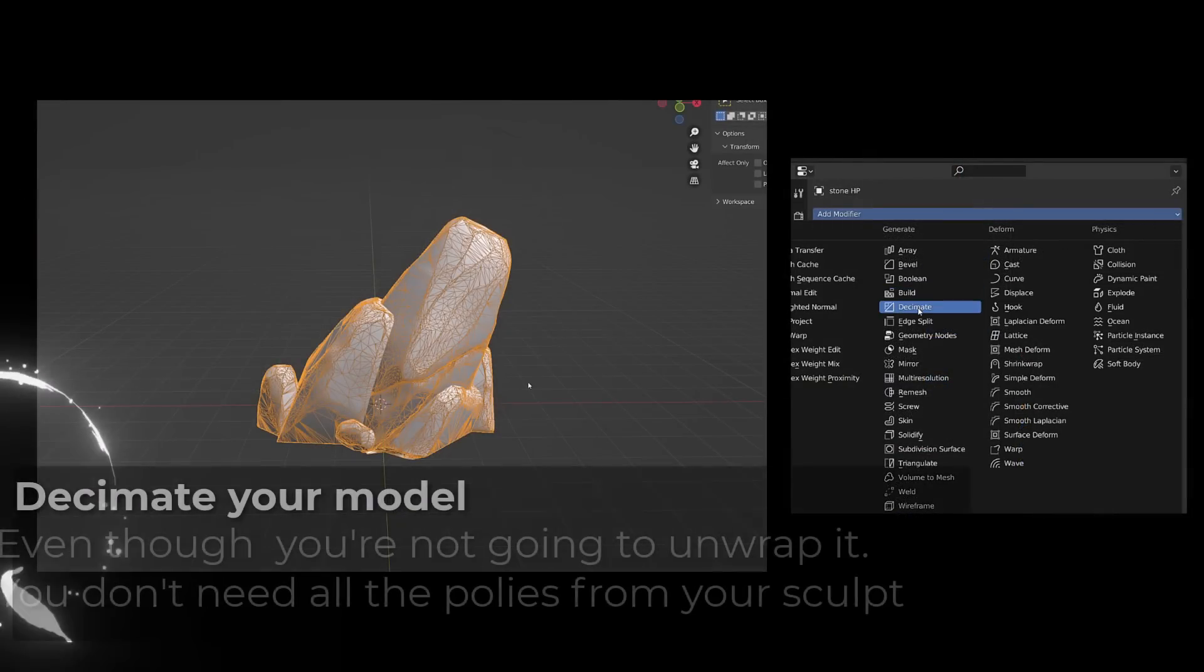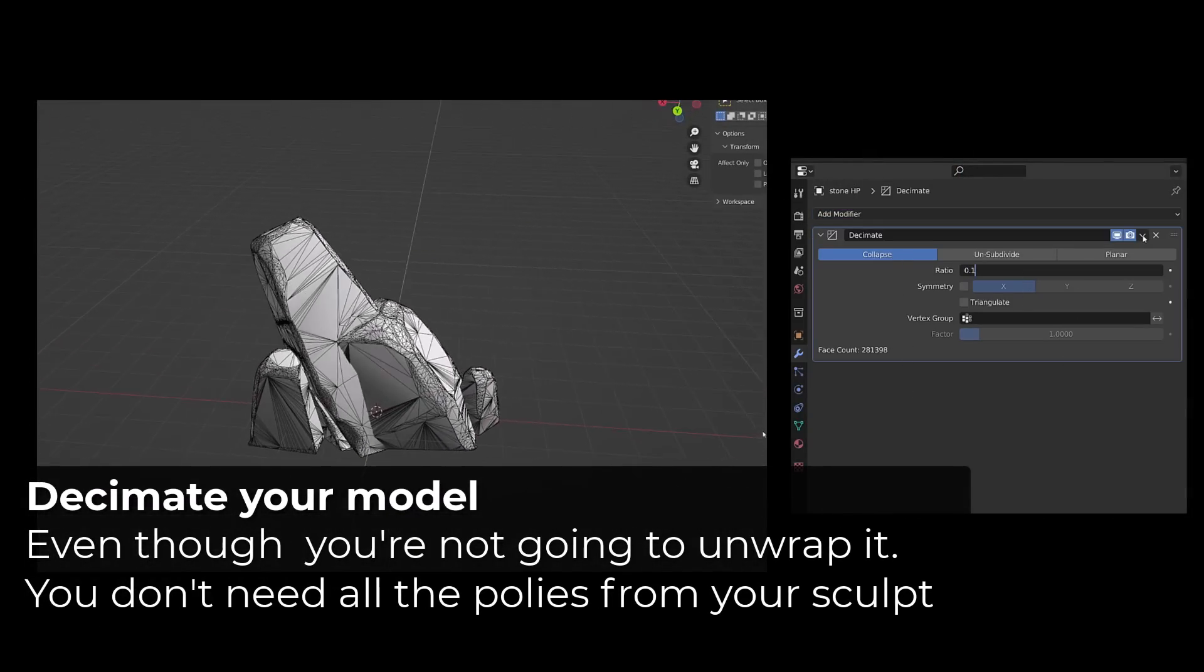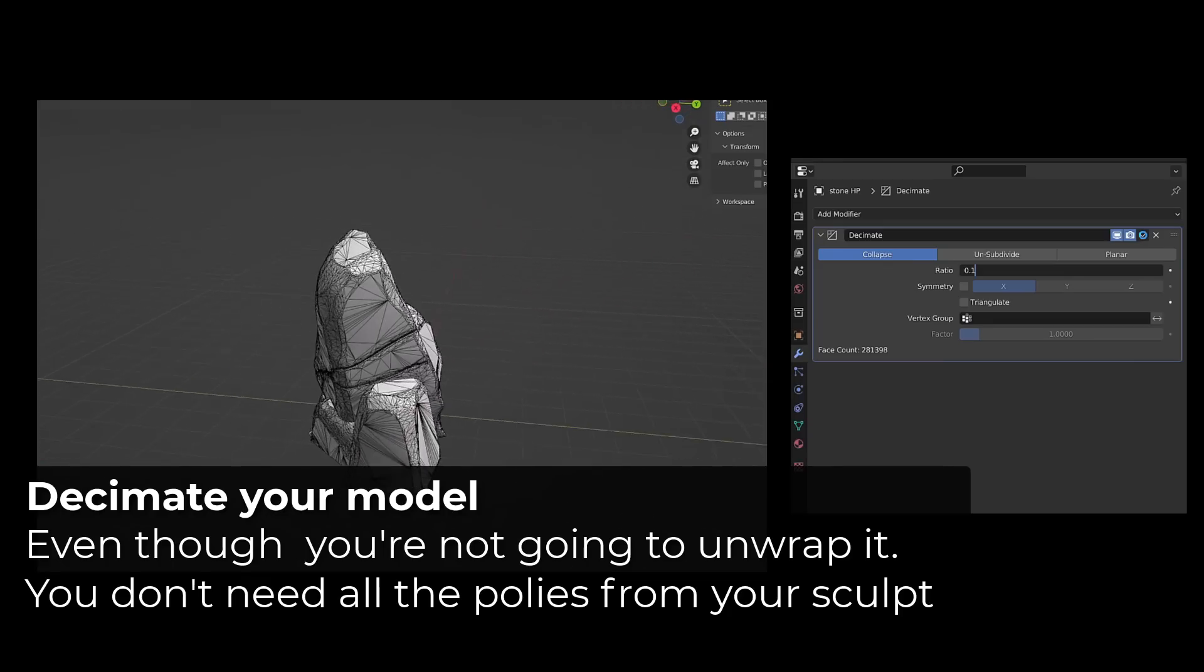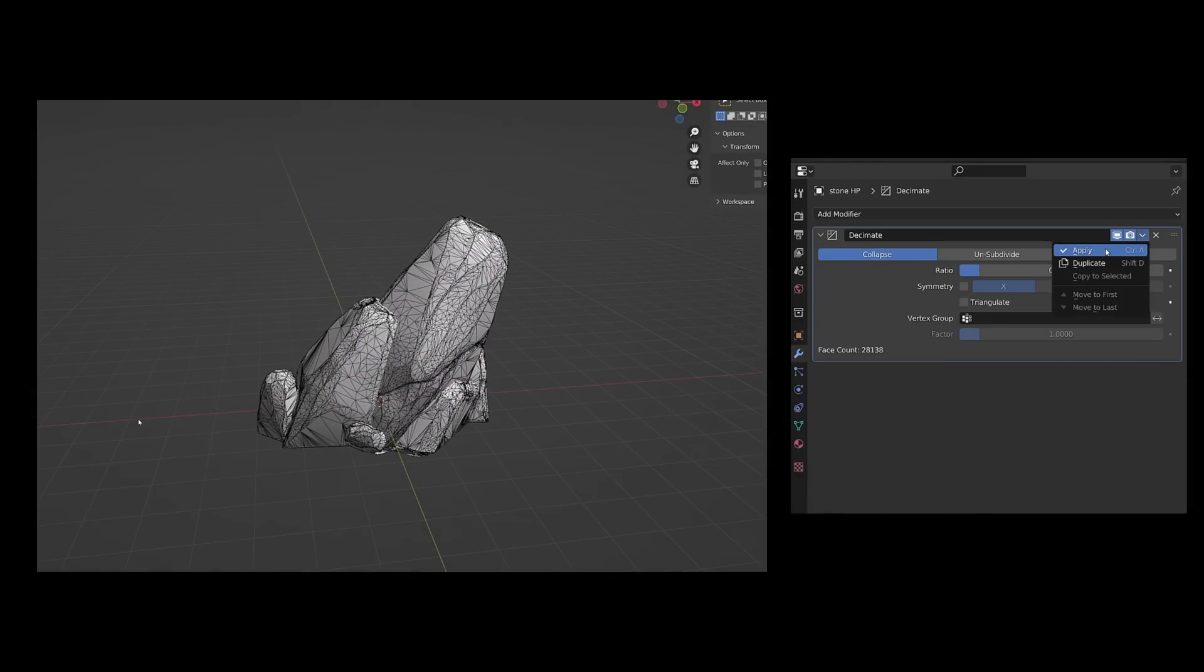Then I used a decimate modifier, set it to collapse and I set the density to 0.1 and applied it.